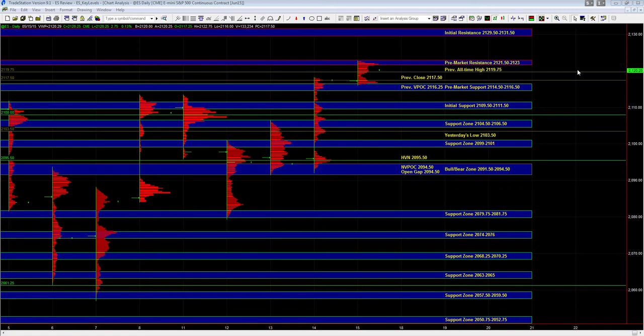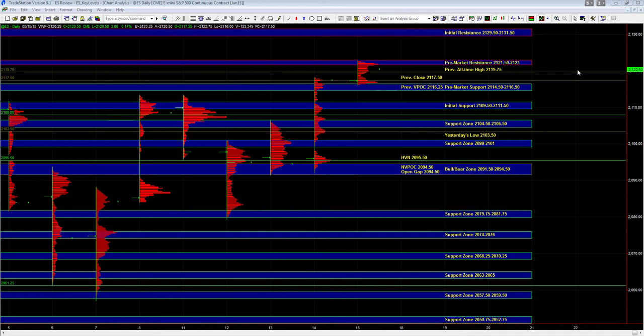If we're seeing some broad market strength and participation from the other markets, then the ES can simply balance above pre-market support. In the event of some weakness in the other markets, we may get a pullback to 09.5 to 11.5. That's a spot that buyers can defend, so we'll look to initiate some trades over there. Below that we have support at 08 and then finally 04.5 to 06.5.